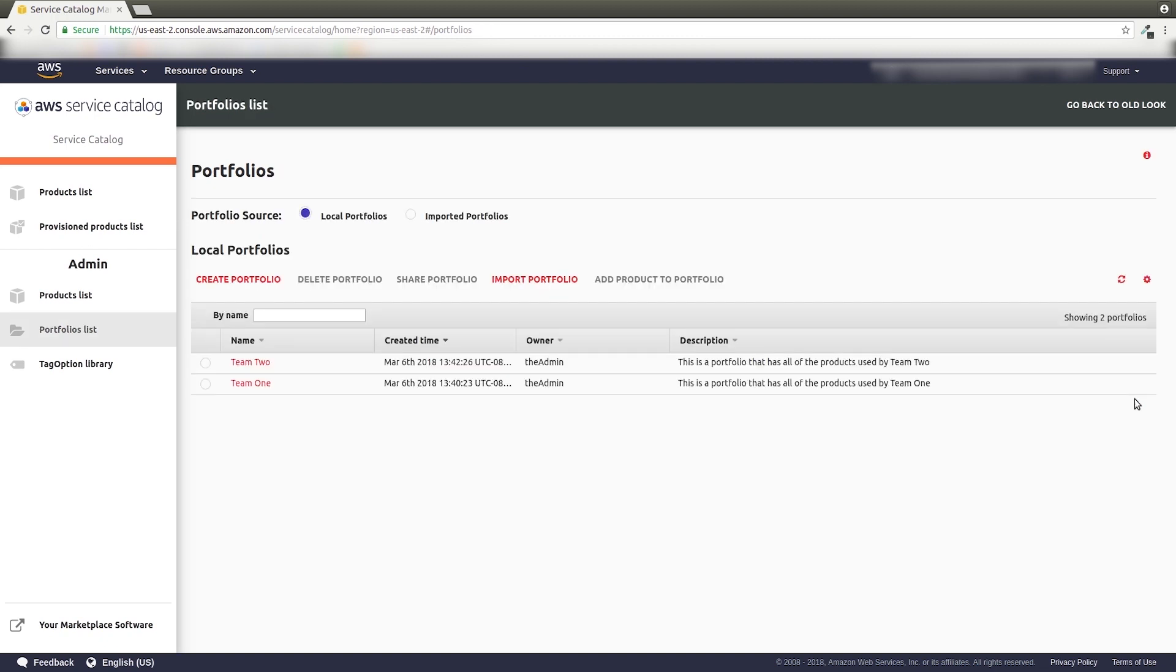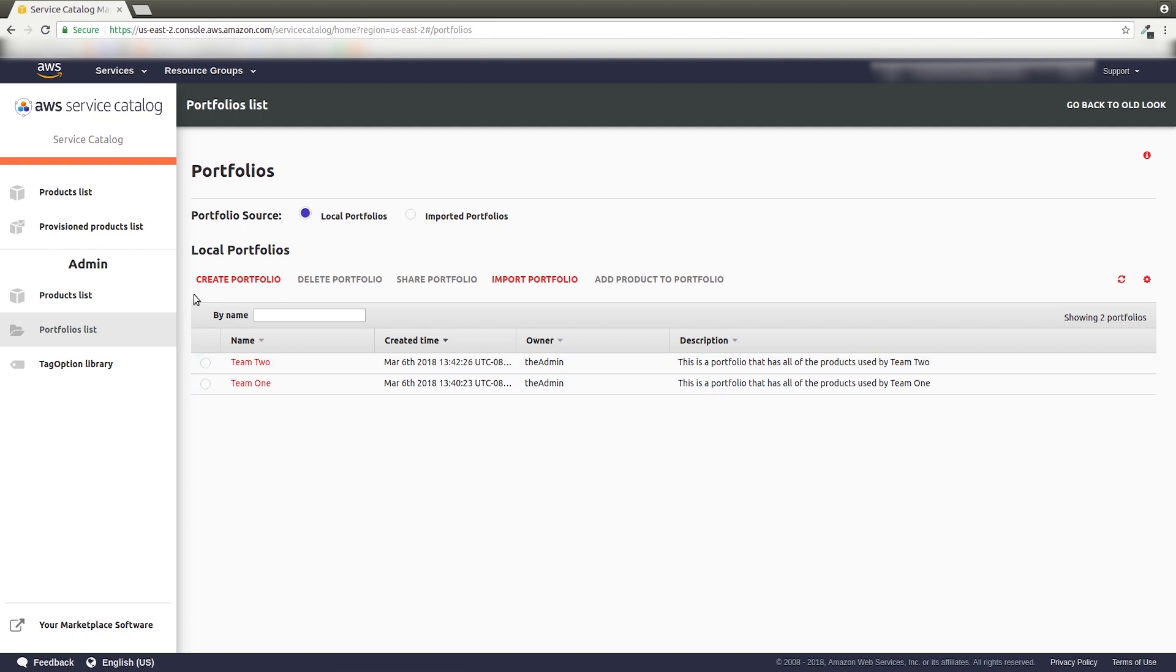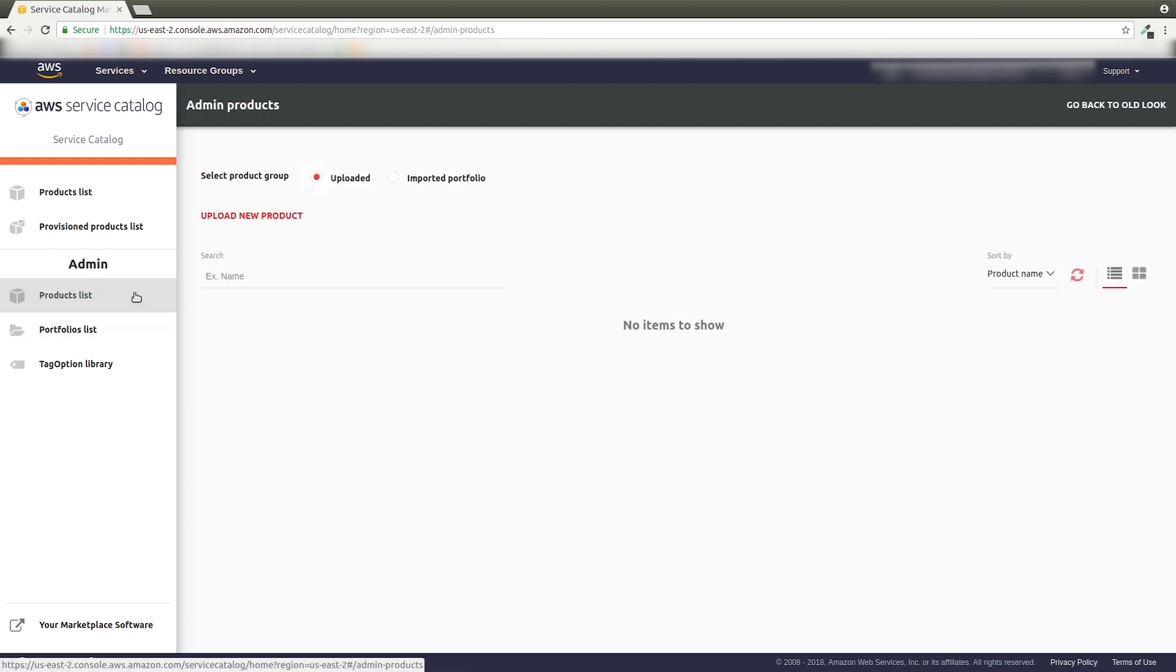The next step to getting AWS Service Catalog working for you is to create a new product. A product is a collection of services, such as storage and databases, that you want your users to be able to provision. Make sure you're still logged in as an administrator, and use the left-side menu to navigate to the Products list in the Admin section.